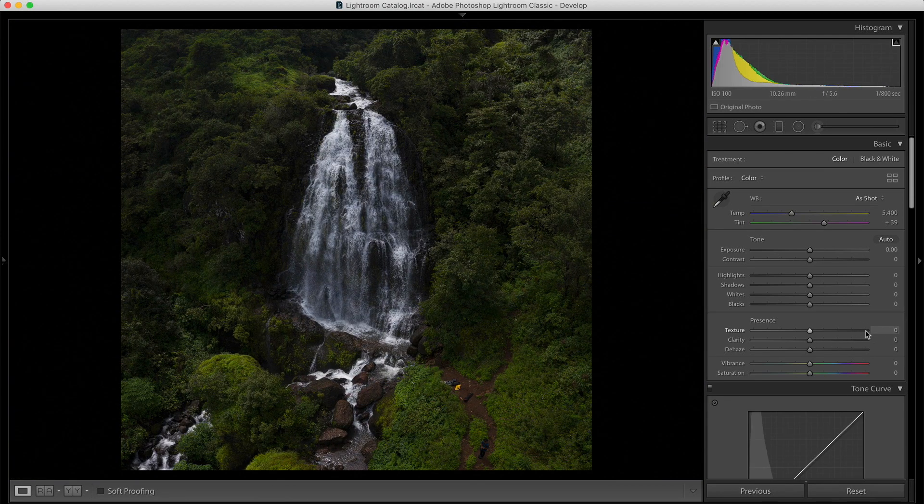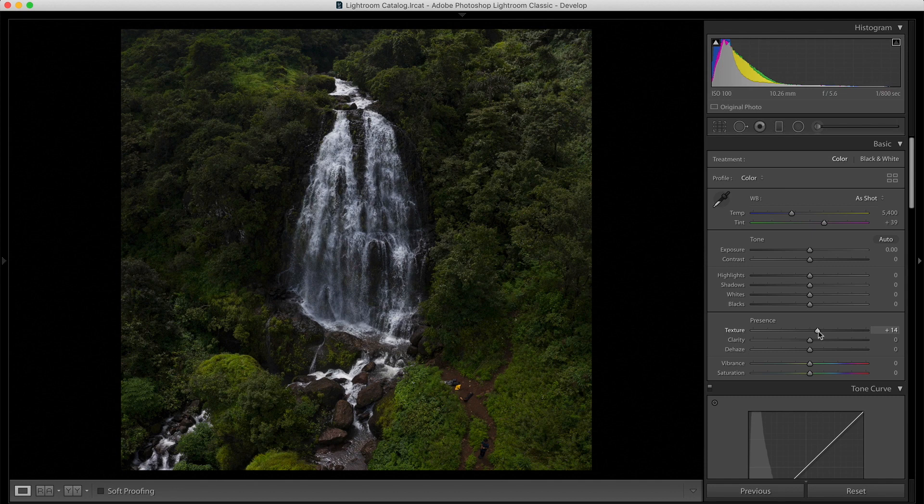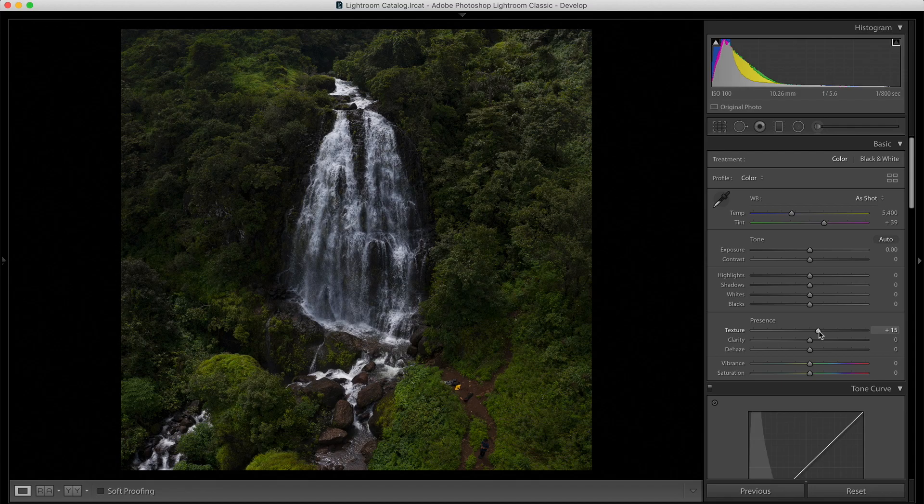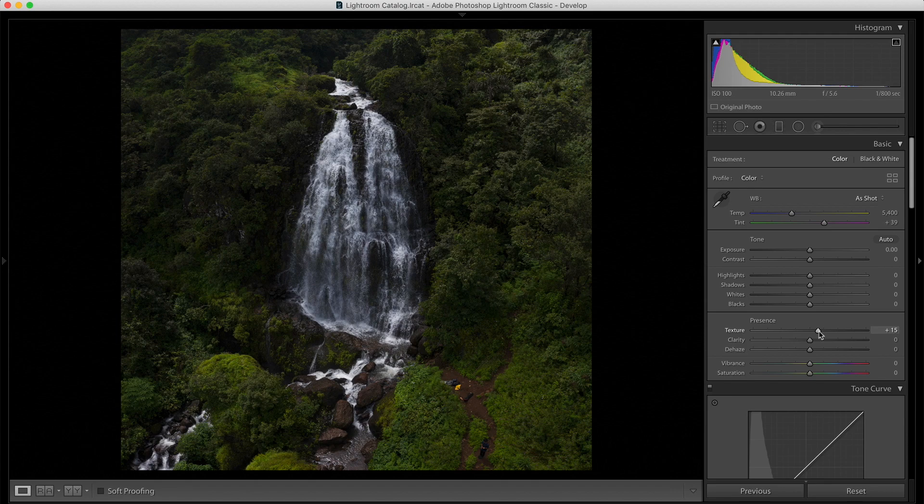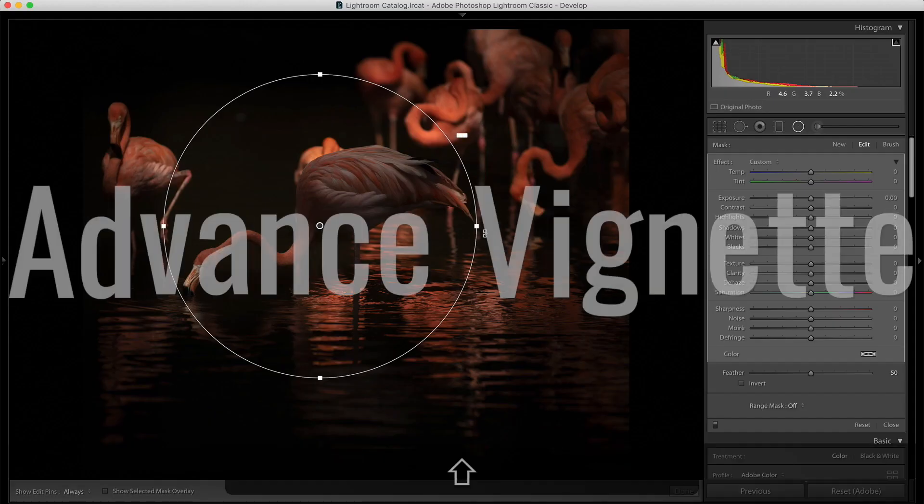So, you might be using clarity but I would suggest use texture and if you start using texture, you will realize why is it better than the clarity slider. I'm not saying it's a replacement for clarity slider, you will get texture in your images but you will also preserve that natural look and that's why I love this particular slider.